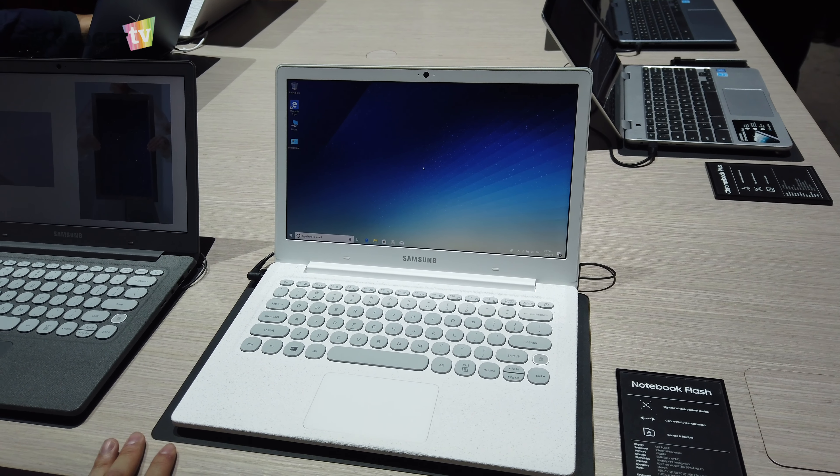As you close down this notebook, it's in a pretty nice white color texture. There's polka dots over here which you probably can't see properly. You can just see it through the reflection of the lighting. This is the Samsung notebook flash. I'm just going to open it back up.